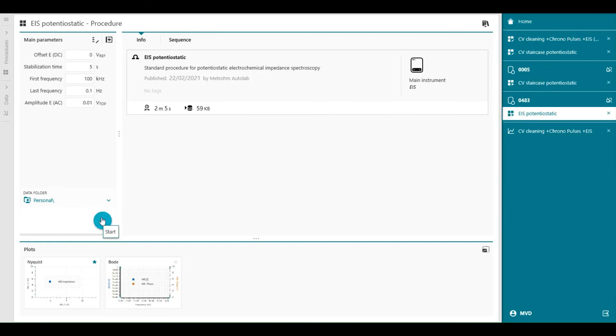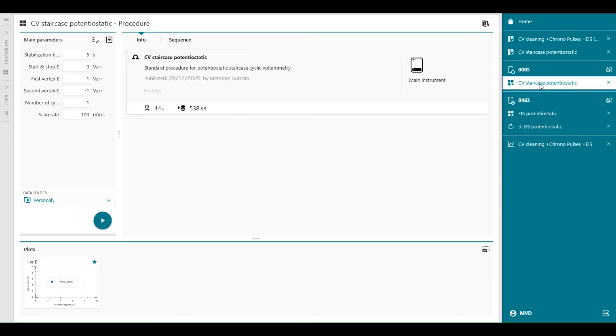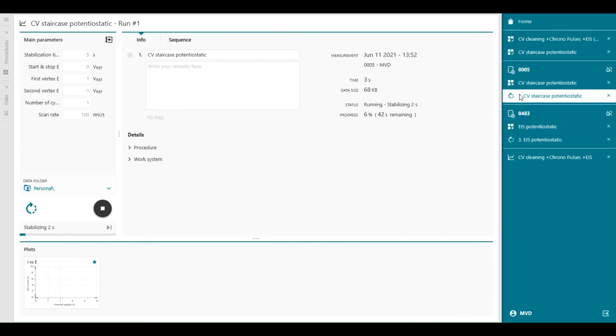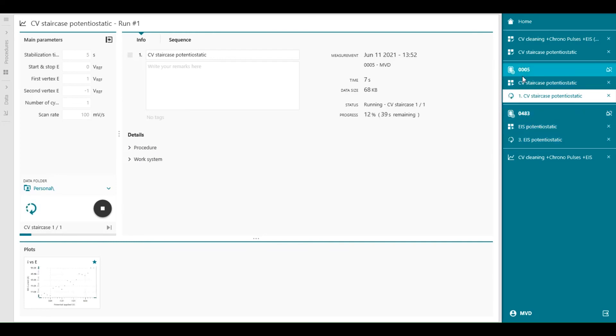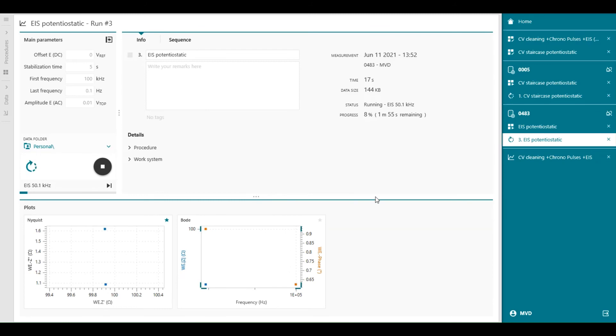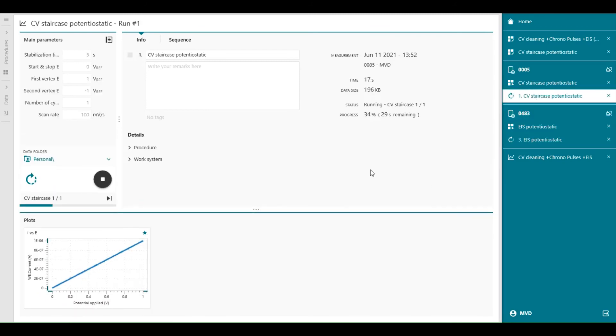We can start first with the impedance measurement. Press start. And at the same time, we can also start with the CV on the other instrument. You see, both procedures are running on two different instruments in the same network. And you can visualize the impedance plot, but also the CV data at the same time.